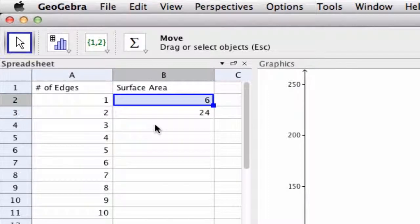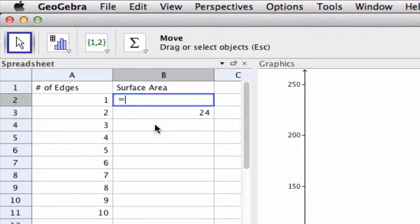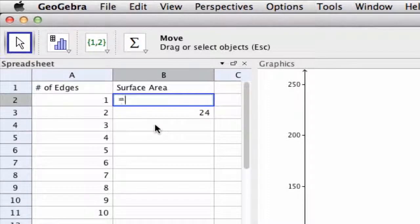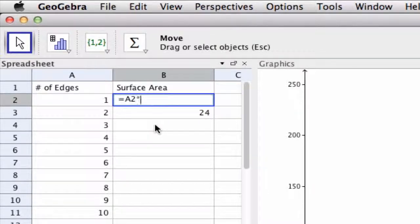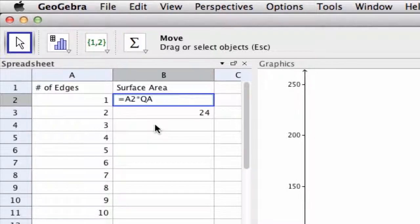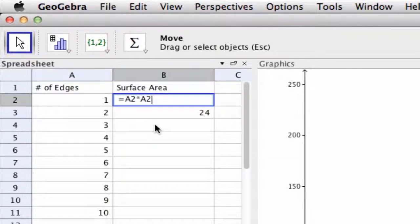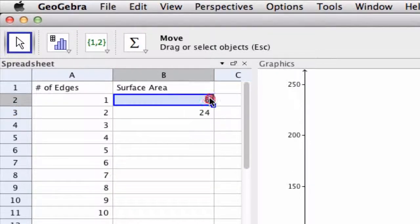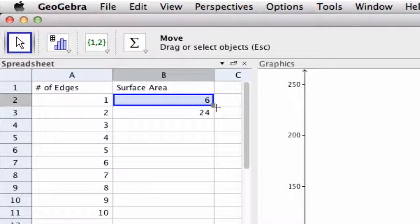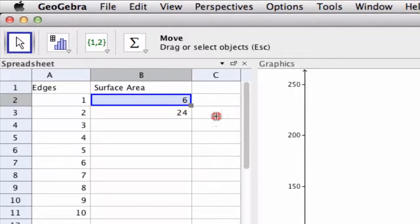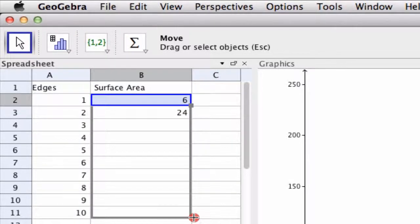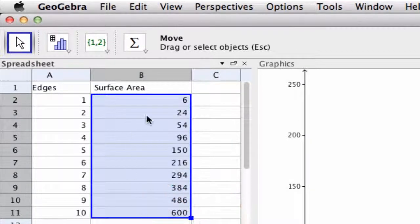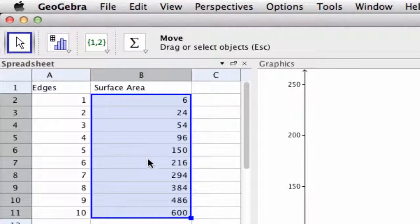So to enter in a formula we can type in equals A2 in this case, times itself times A2, and then that times six. And by clicking this formula down we can quickly find the surface area of each of these points.